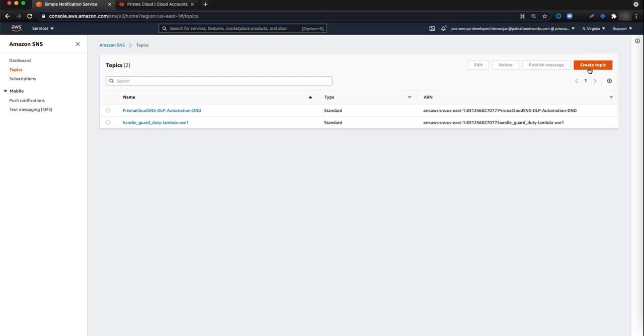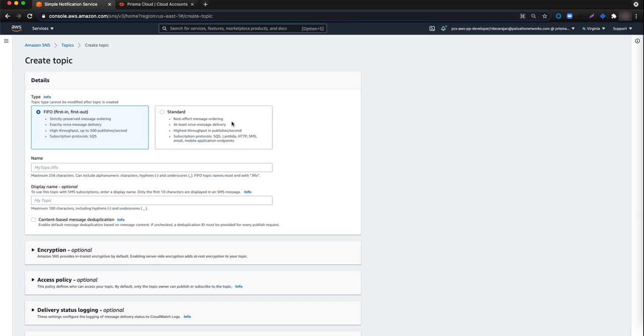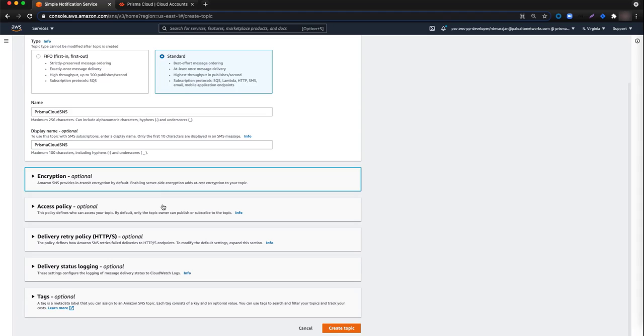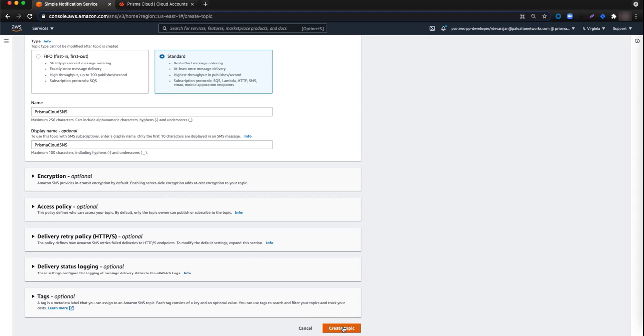From the create topic page, select standard and then paste the name of the topic Prisma Cloud SNS into the name and display name optional text boxes. Then click create topic once again.